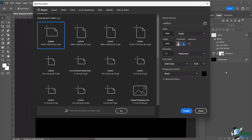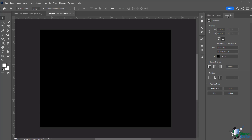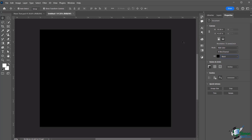Let's start with a new blank document. Go to New, make a large canvas — 4,000 pixels by 3,000, landscape — then click Create. Make sure you have a black background; if not, change it from Properties and set the background to black. This makes everything more visible.